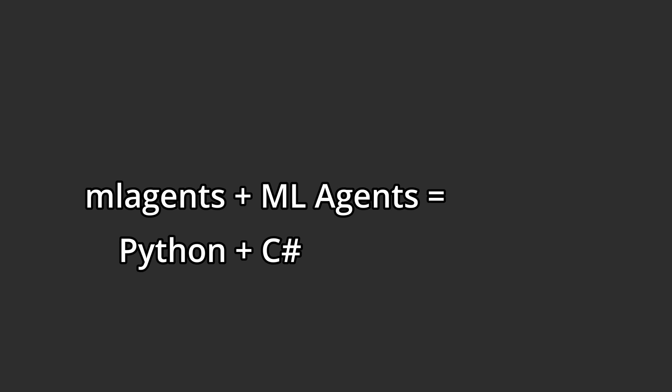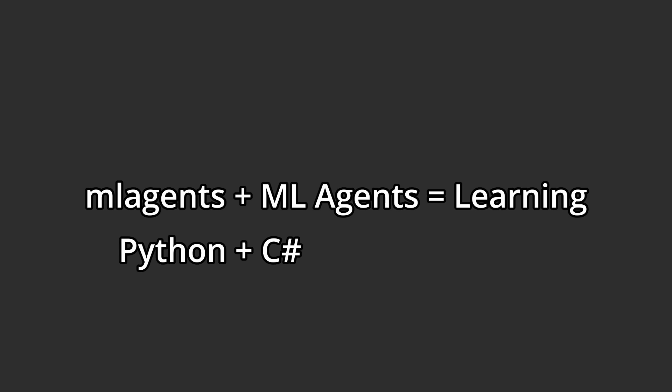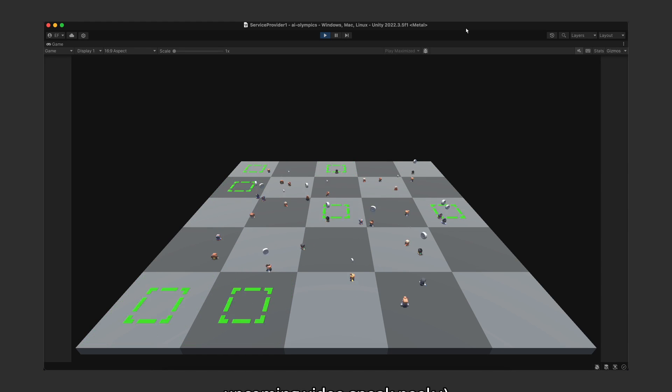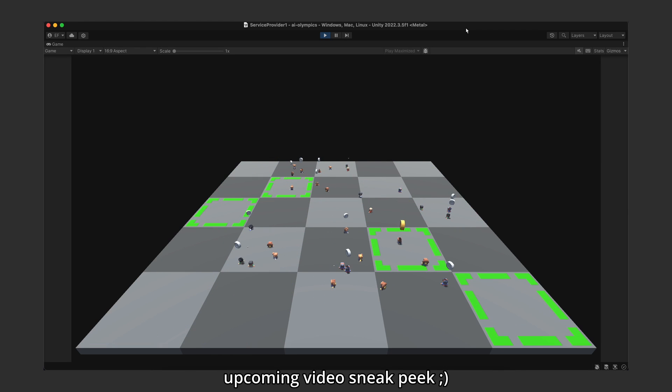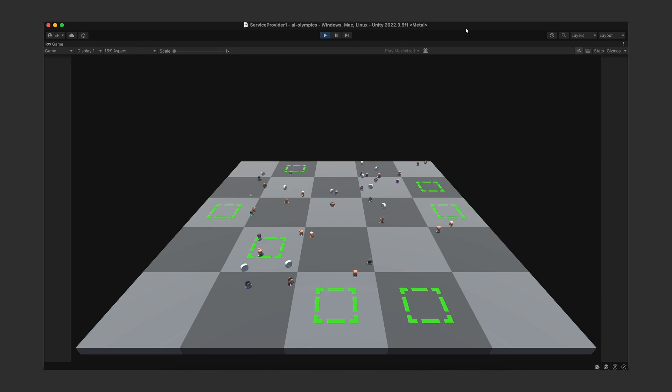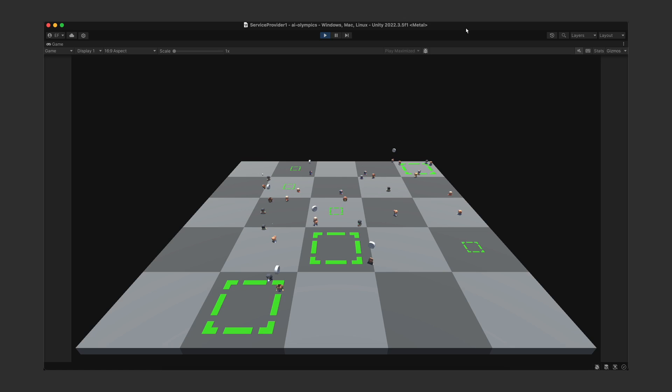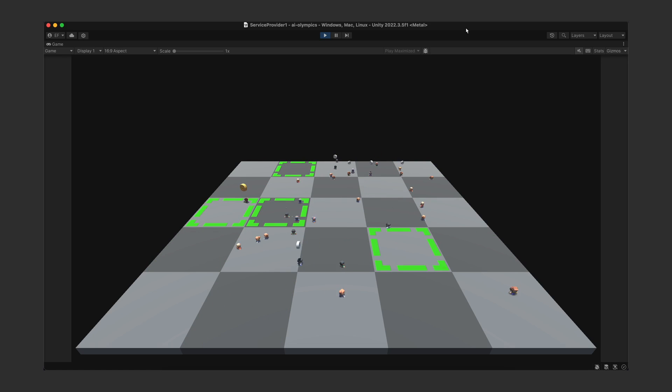Once you have the Python backend ML agents running, you will once again come back here and hit play, but this time it will actually use the machine learning algorithms to train these agents from scratch. So let's move on to that part.